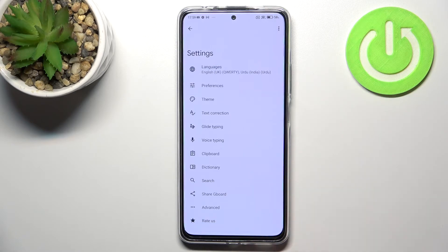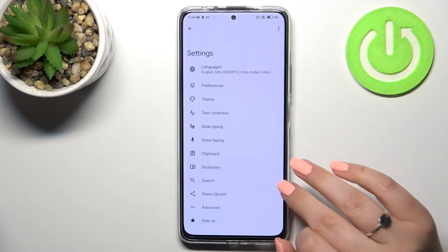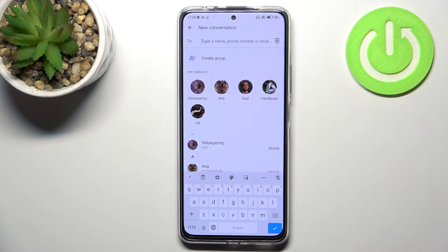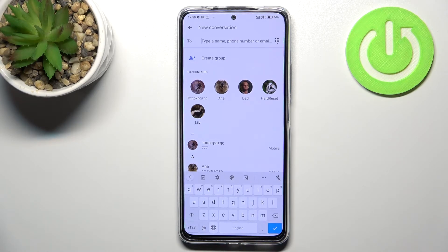Let me untick this option and just tap Done. As you can see, the language has been applied. Now we can go back to the keyboard and check — and actually we've got two differences. First of all, the spacebar is not empty anymore.